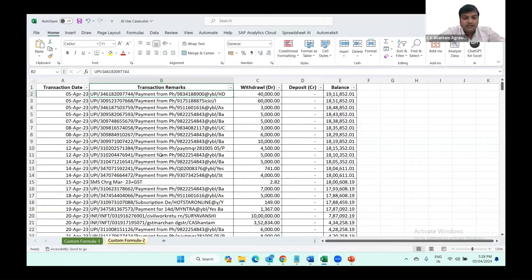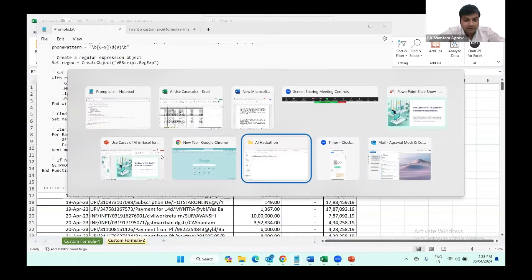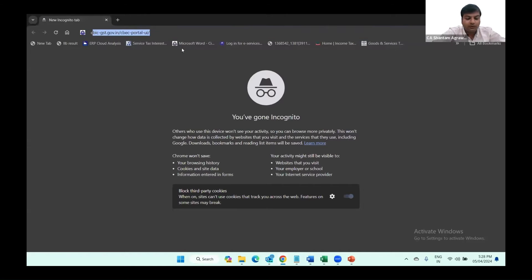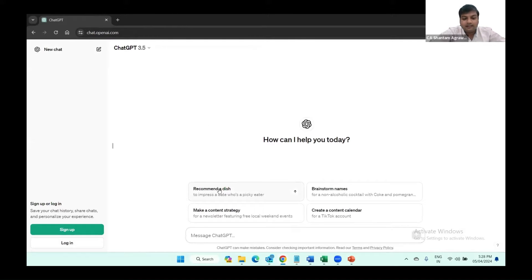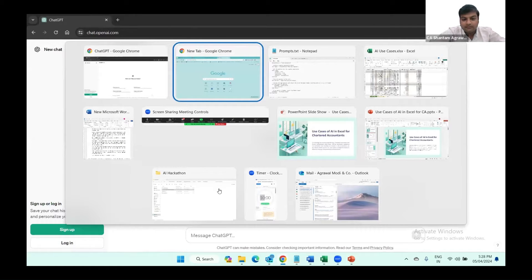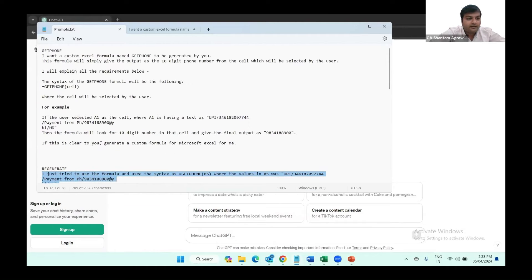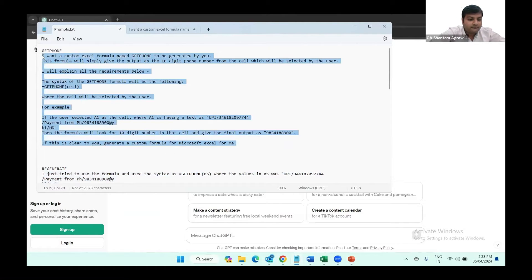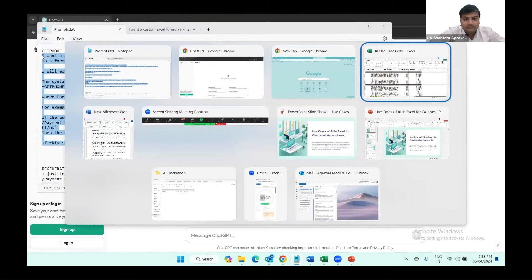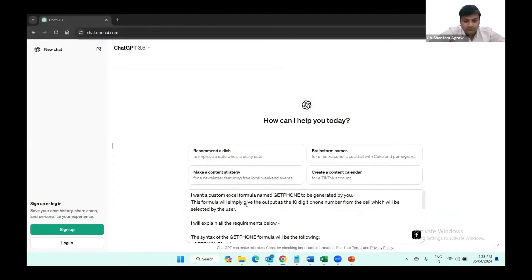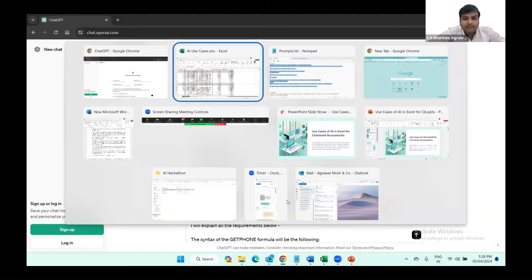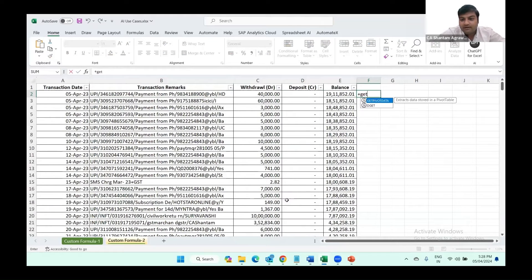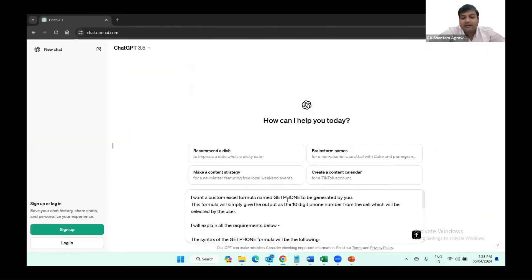So what I can do is go to ChatGPT. Due to time constraints, I have already written the prompt. I want a custom Excel formula named GET_PHONE. In Excel, we don't have any formula called GET_PHONE — we have GETPIVOTDATA and GETD — but ChatGPT will create a formula for us.